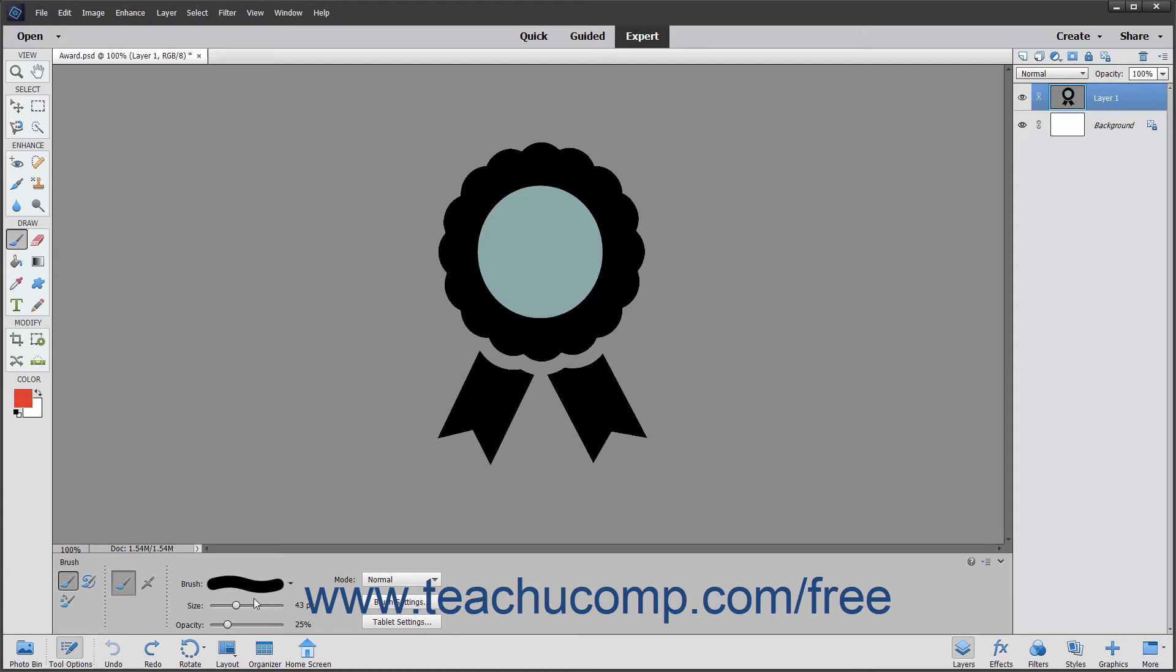After you have created a brush that contains the brush options that you frequently use, you can save it as a preset tool that you can then access in the future to select the same brush with all of its brush options already set. We will examine how to do this in the next chapter. First you must learn which options you can set for the brush tool.